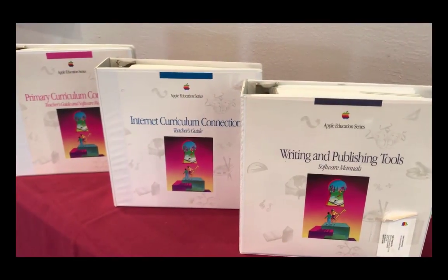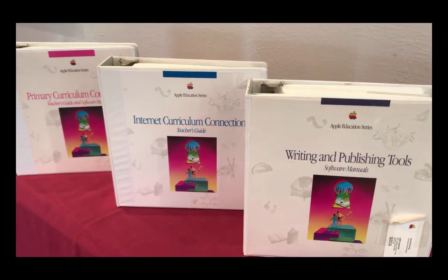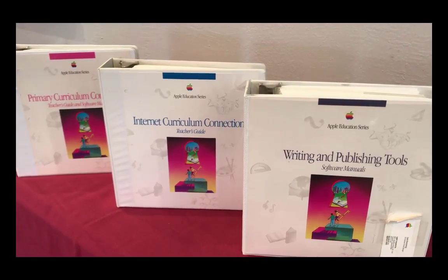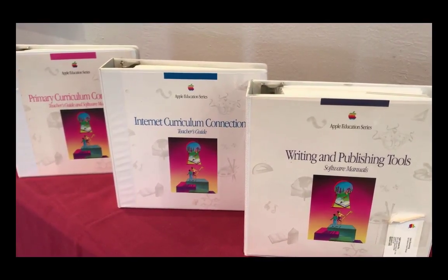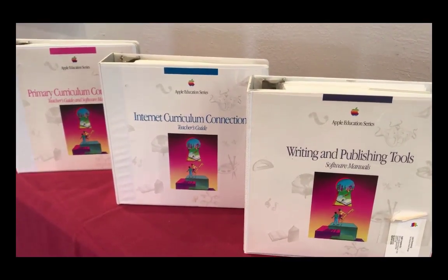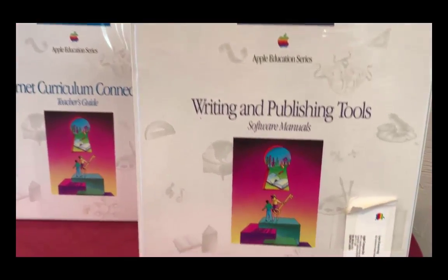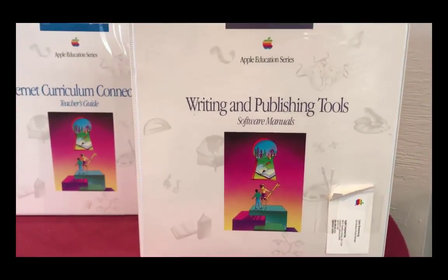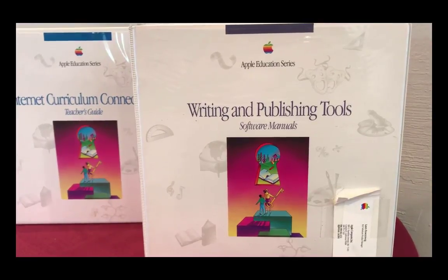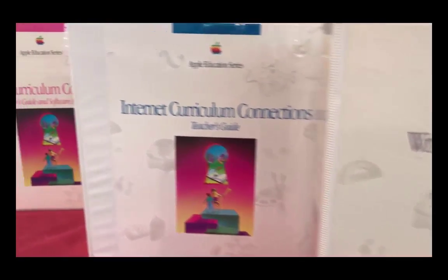The Apple Education Series, or AES, was a product line of K-12 curriculum kits developed by Apple Computer to assist teachers in integrating computers into their classrooms. The kits were designed to promote interdisciplinary learning and were based on the constructivist models of teaching developed in the Apple Classrooms of Tomorrow.